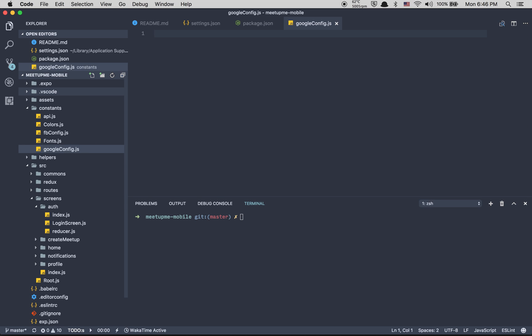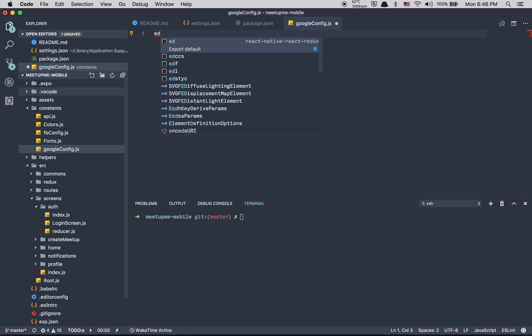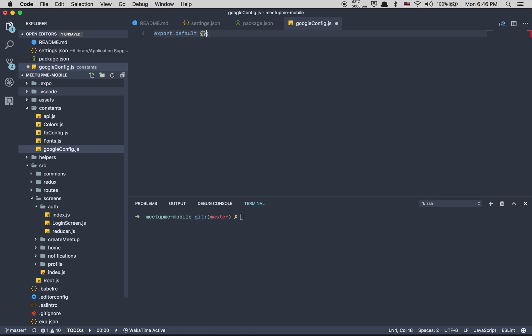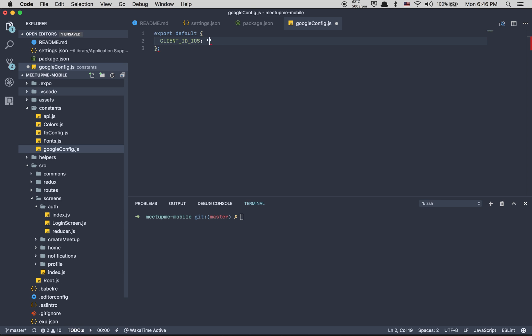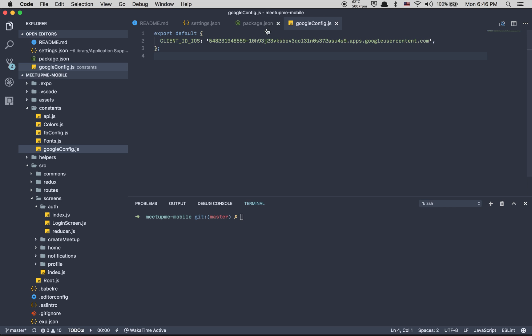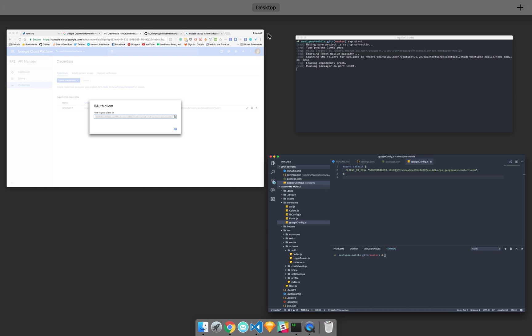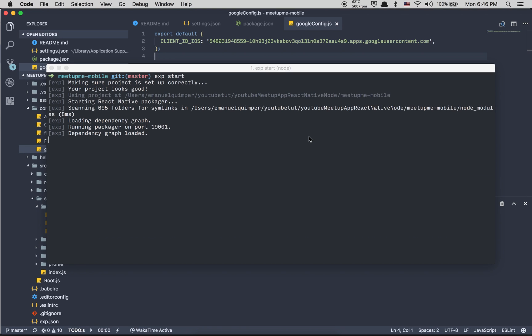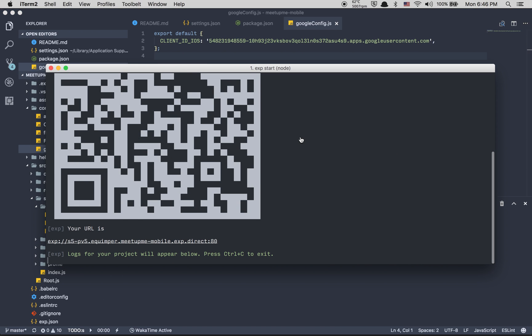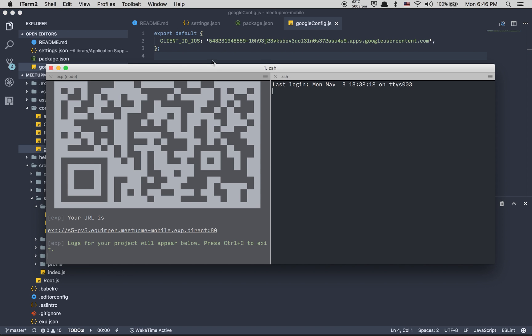After that, inside the constants right there, we're going to create a new file google config. What we're going to need to do is create this thing and call it export default. We're going to call it clientIdIos and just paste what they give you. Save it and after that it's ready to use.